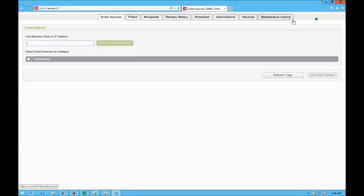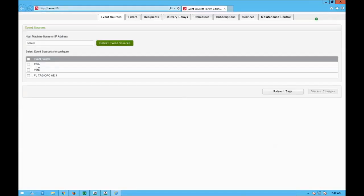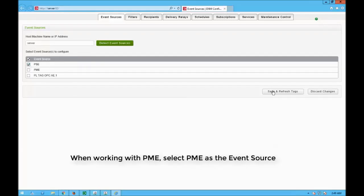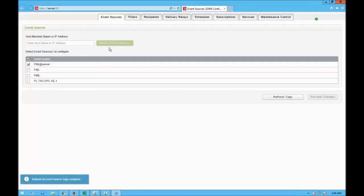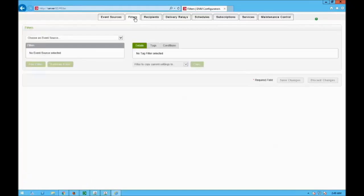In here we have different steps that we need to cover one by one. The first step is to define the event sources — where do I want to connect my ENM to retrieve information and send messages. The ENM can retrieve information from PowerScaleAXpert, from PME, and from OPC tags. I'm working with a PSE system so I check PSE, click save, and refresh tags.